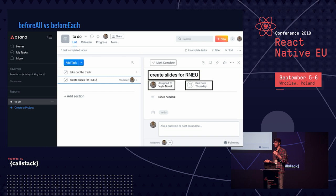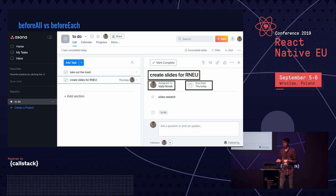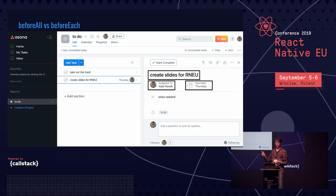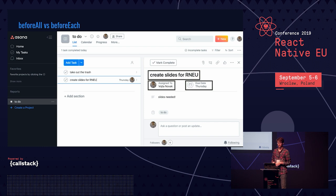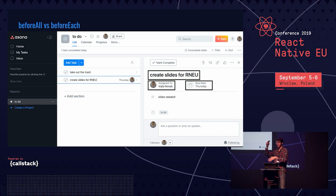When you have read-only tests that just check expected information, it's safe to use before all: create the user, log in, create those items once, and then run all three tests with no repeated steps. This may not work if you're modifying or deleting items — if you delete an item and then run a test that expects it to be there, it won't work. In those cases, you need before each.